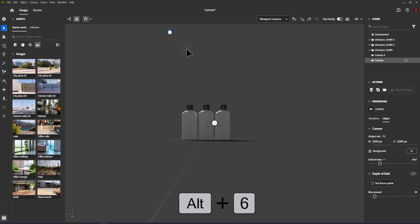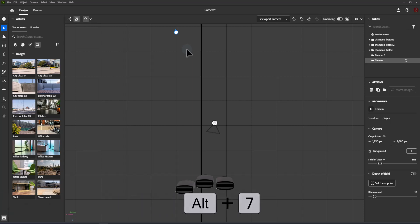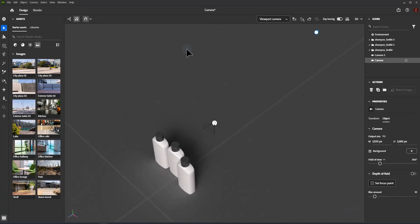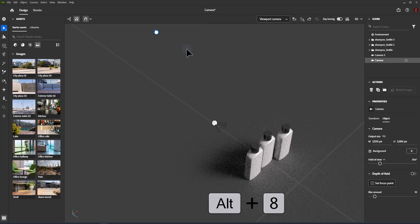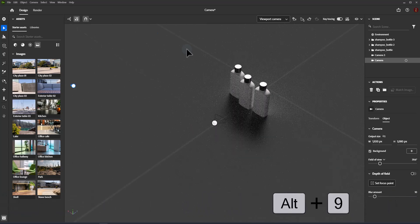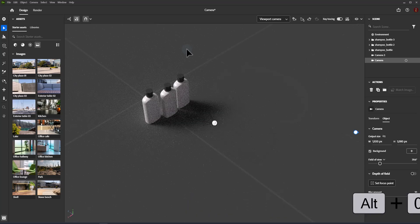Additional camera view shortcuts: Bottom — Alt+6, Front-Right — Alt+7, Front-Left — Alt+8, Back-Left — Alt+9, Back-Right — Alt+0.